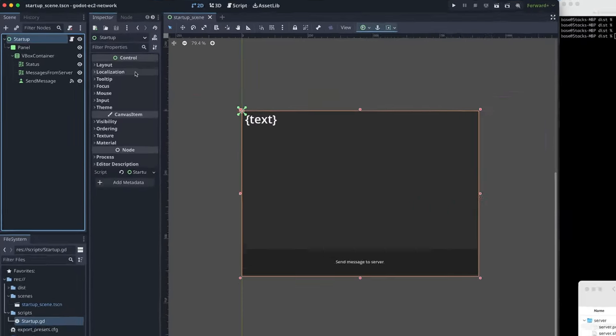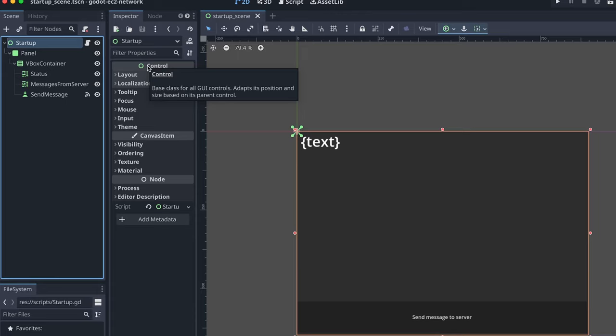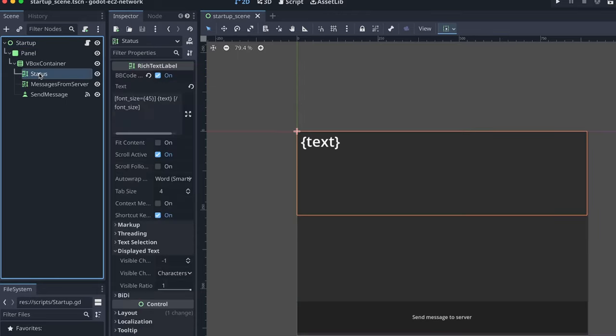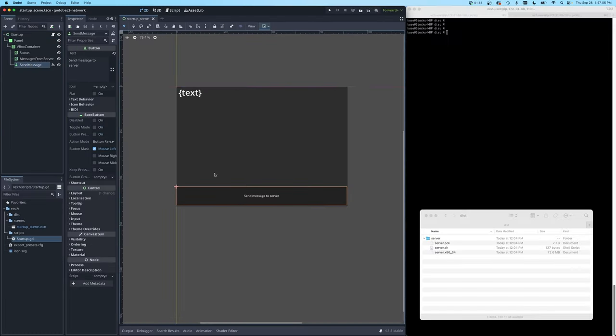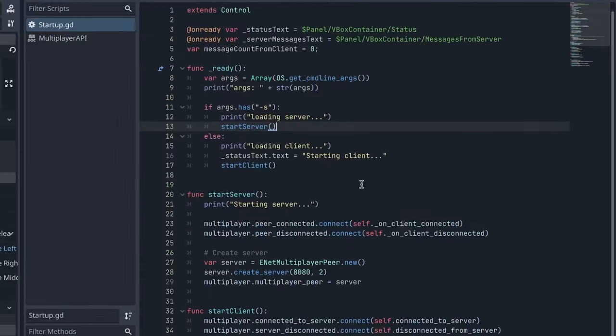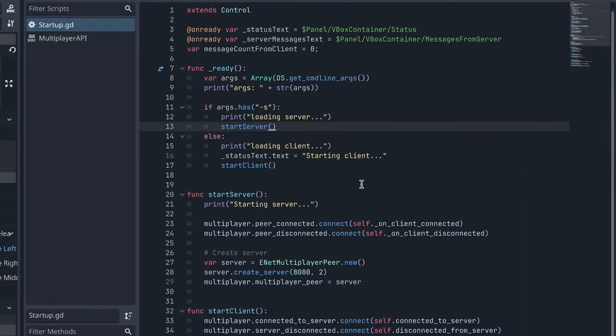So at the top level, we have this startup control node, which may not be ideal for a multiplayer setup in general, but for this Hello World, it's okay. Inside I have a client status panel and also a place to receive messages from the server. And the send message button down here will just send the same canned message to the server. And if we have a look at the code, this is it. This is the whole network functionality we have to create a client and server.